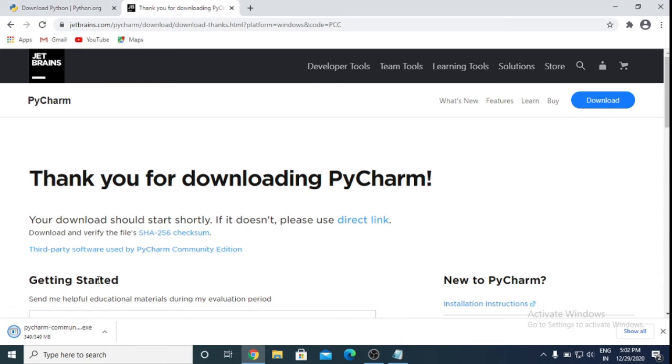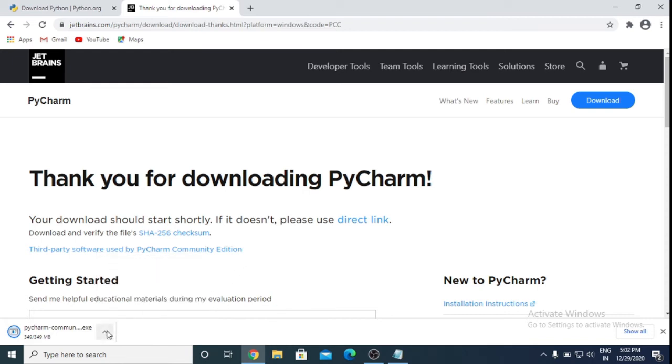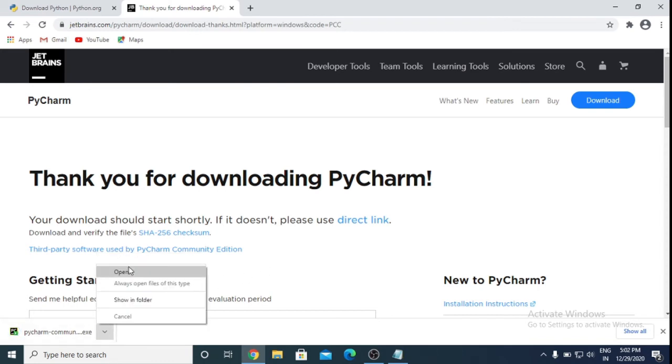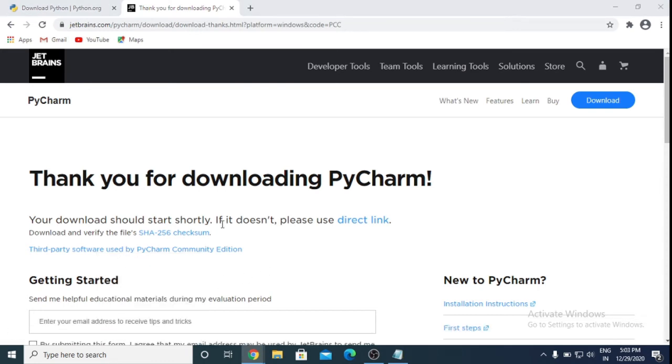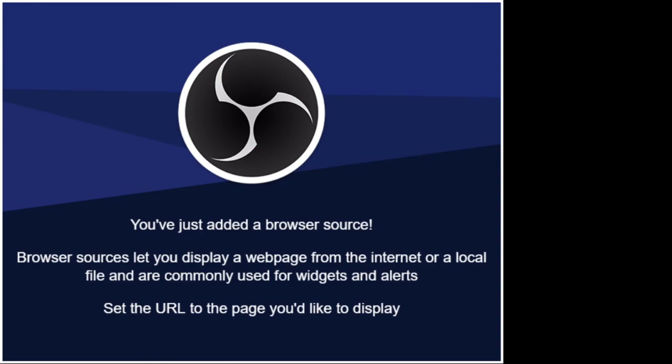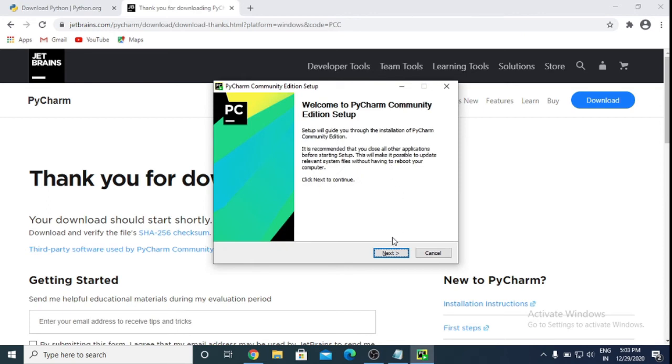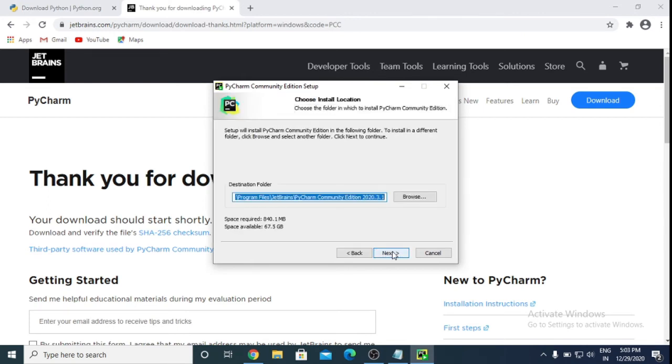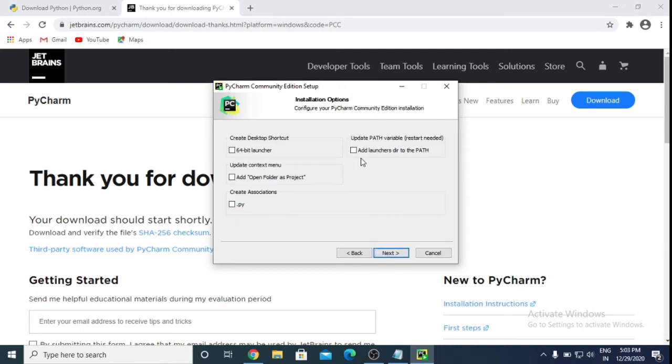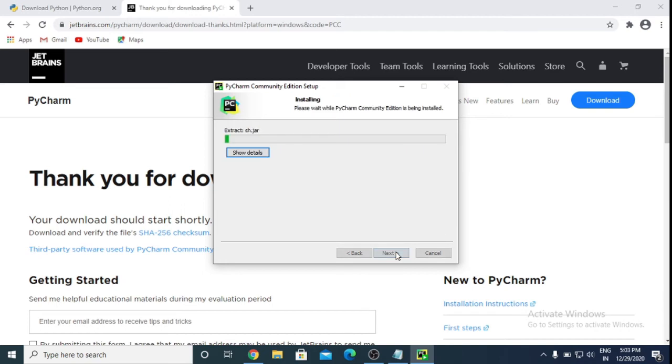Now it's installed. Open this. Press yes. Click next. I'm using 64-bit, so click 64-bit and association .py file.